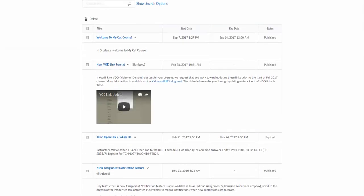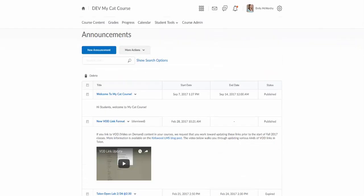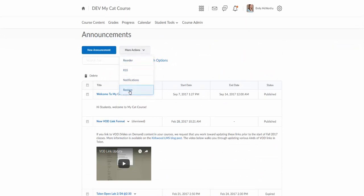Going back to the announcements tool, there's just a couple other features in here. Under your more actions menu, you do have that option again to reorder, and there is a restore function here too. So if you accidentally delete an announcement you didn't mean to delete, you can actually go in here and restore it. That's a brief overview of the announcements tool. Like I said, another great way to communicate with students.